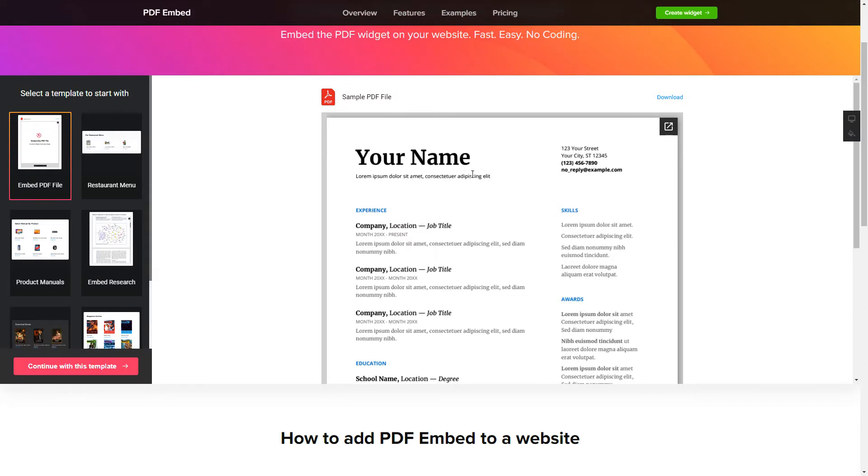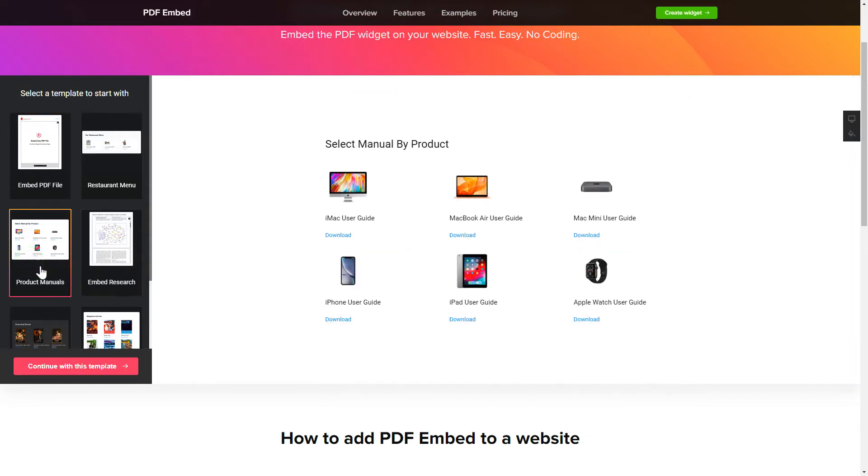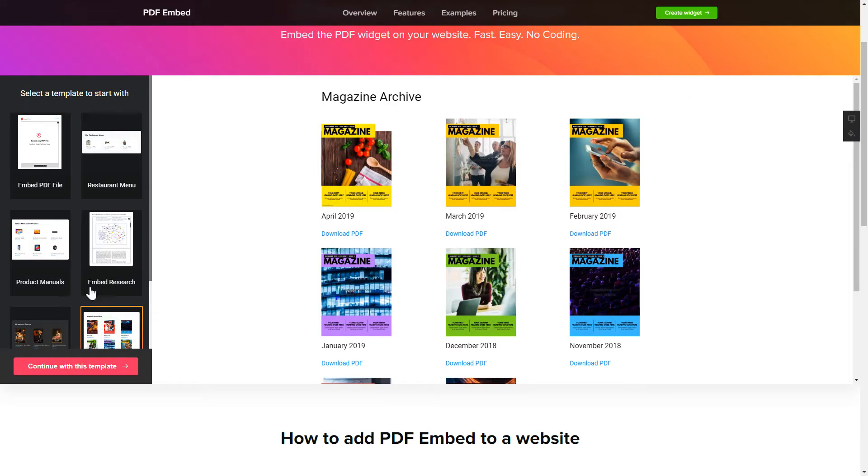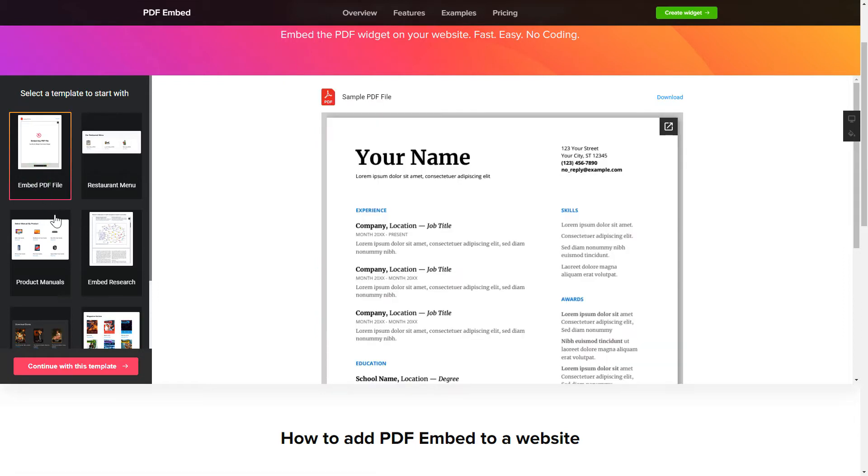So, let's create your widget. Begin by choosing a template that suits your case best. Click Continue with this template.